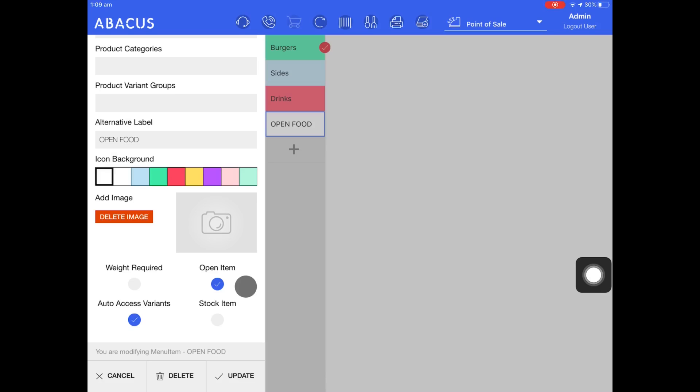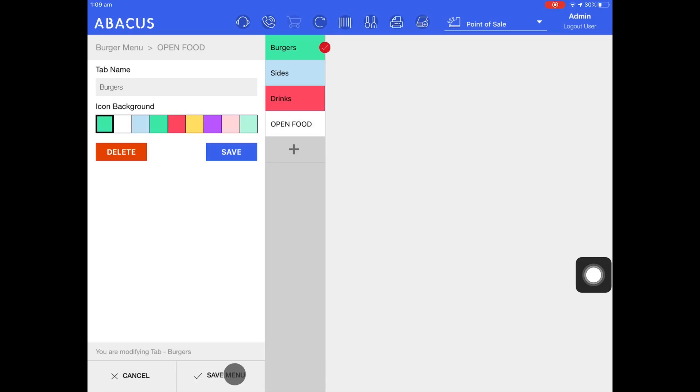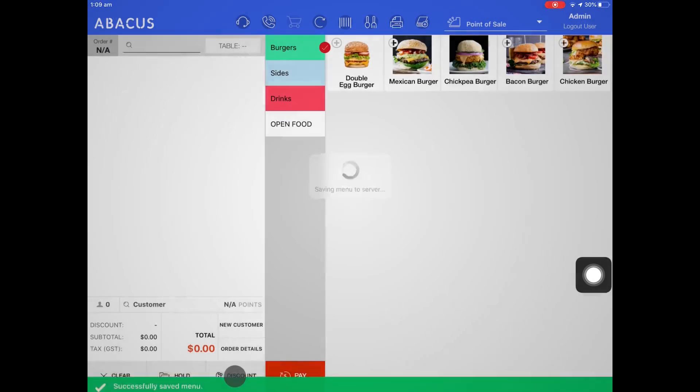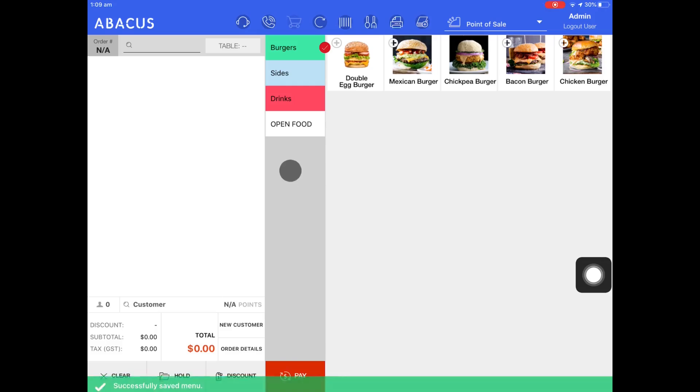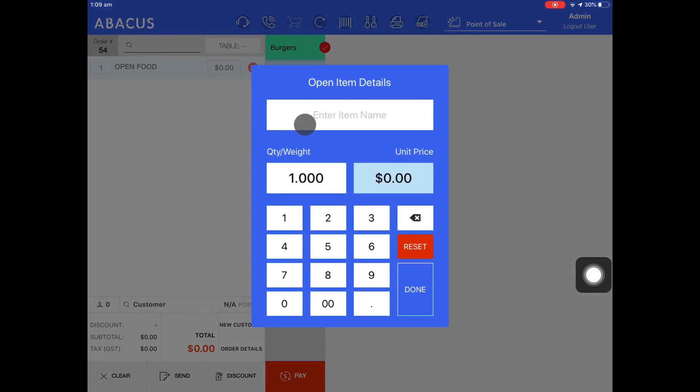Now that I've finished filling out the details for this item I'll tap update and then tap save menu. You can see here that I now have an open food item. When it's selected I'll be prompted to enter in the name of the item and also the price.